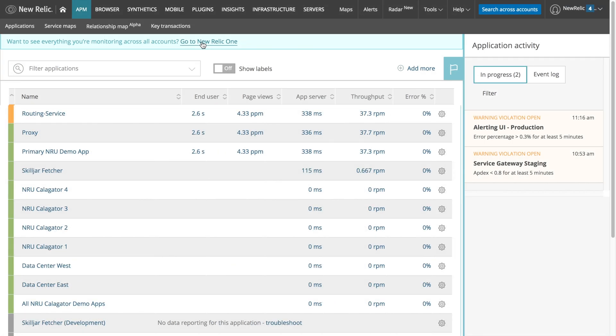Here I am in my APM account now. I can access the New Relic One global search feature from here by clicking the Search Across Accounts button in the top navigation menu. And, to navigate back to the homepage, I can click the Home icon in the upper right corner.